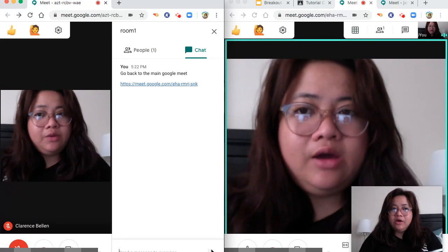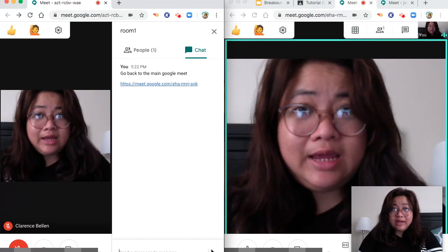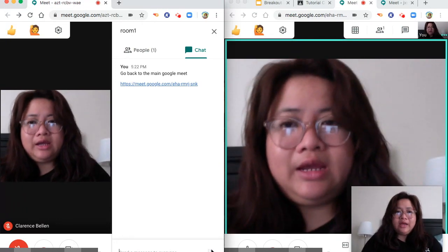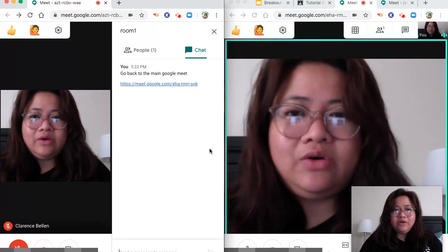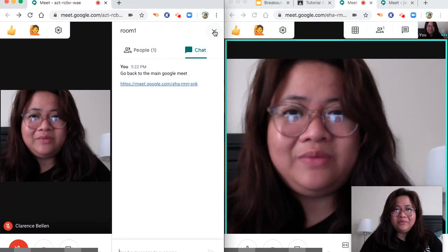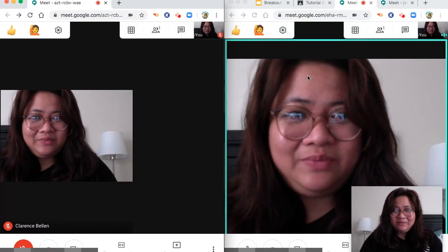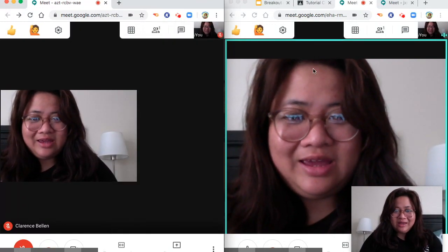So I hope you learned today. Don't forget to like this video and subscribe. Thank you for listening. Have a great day.